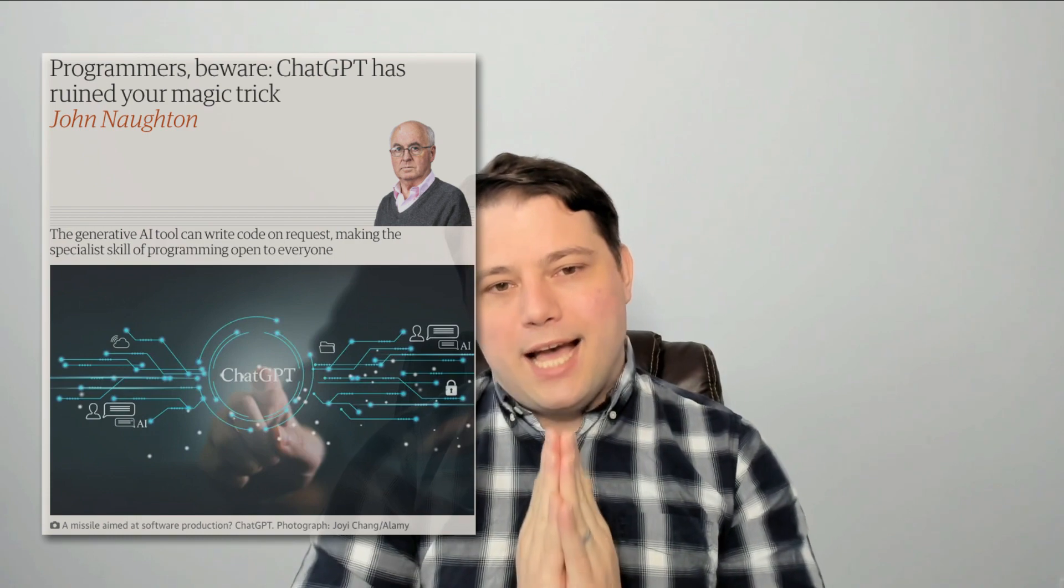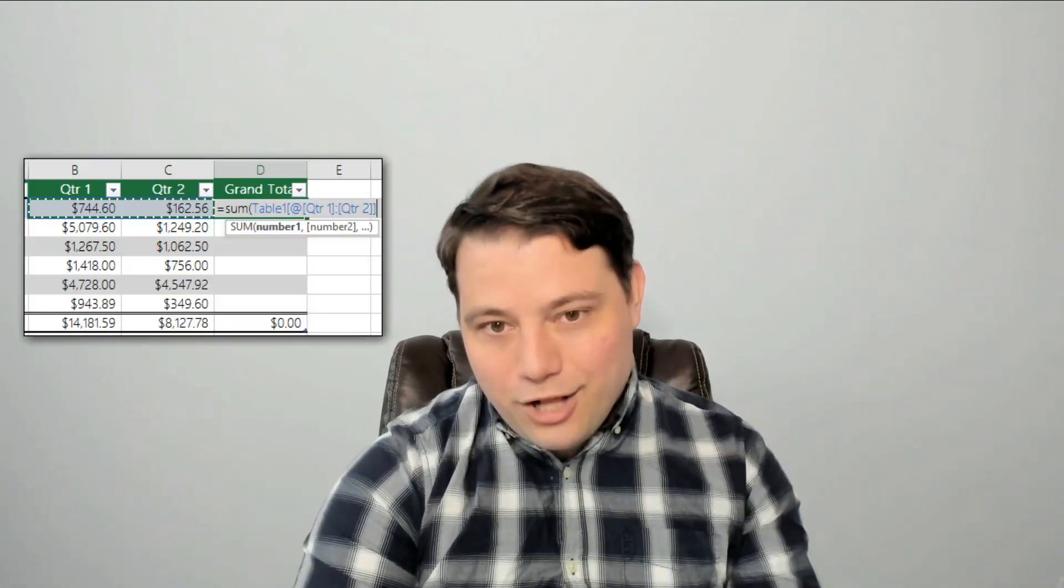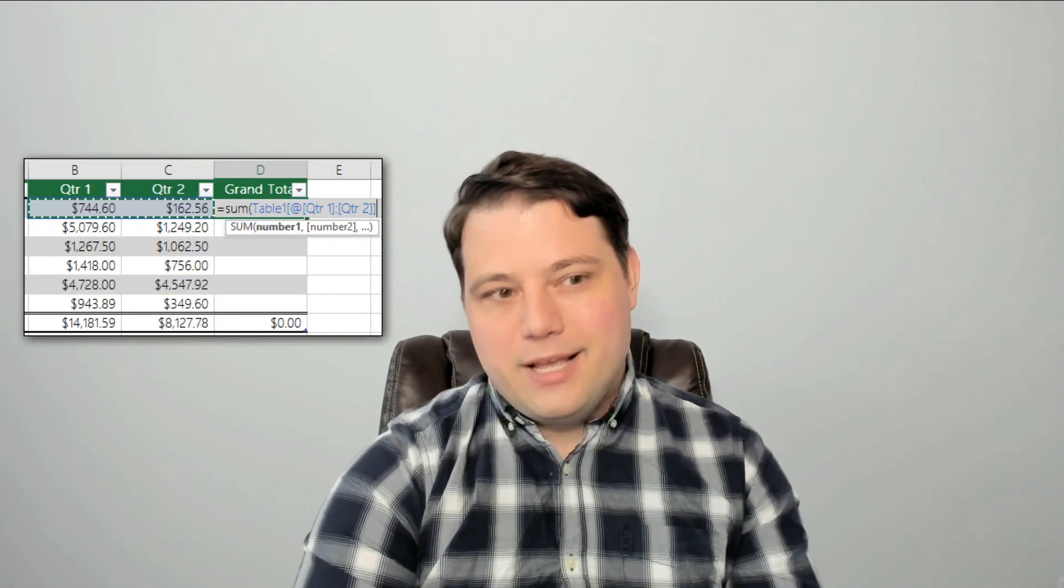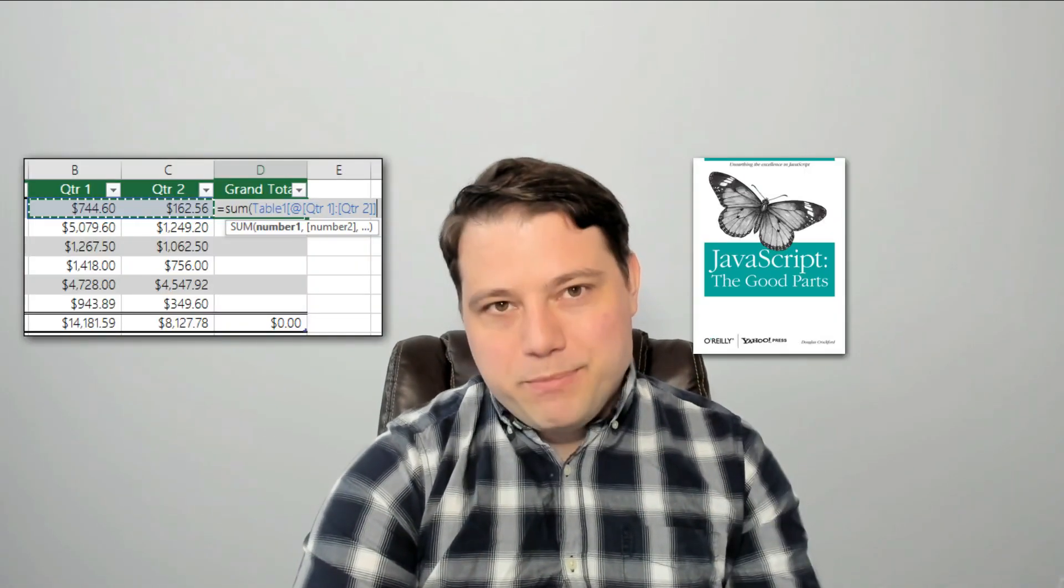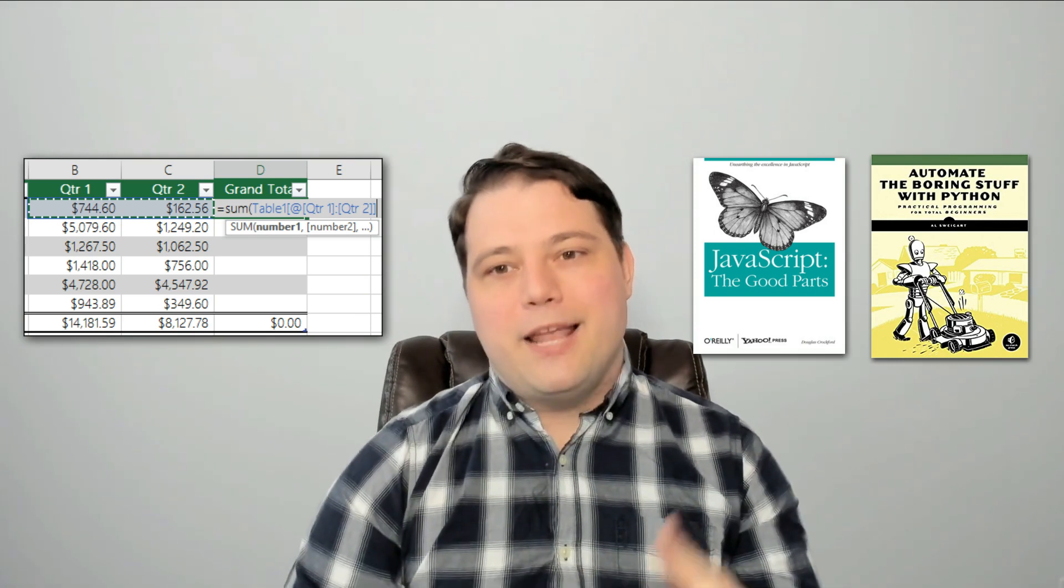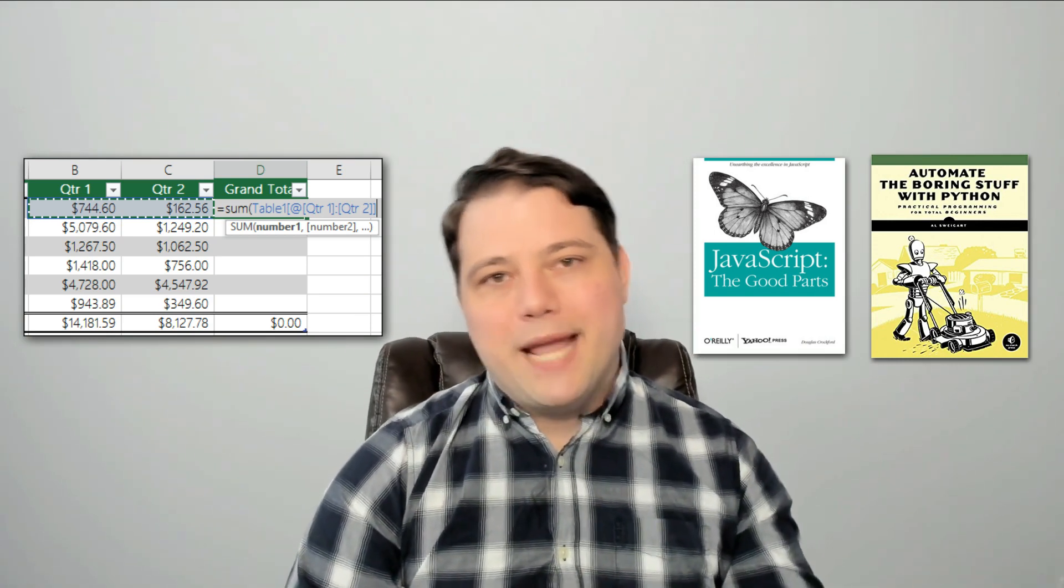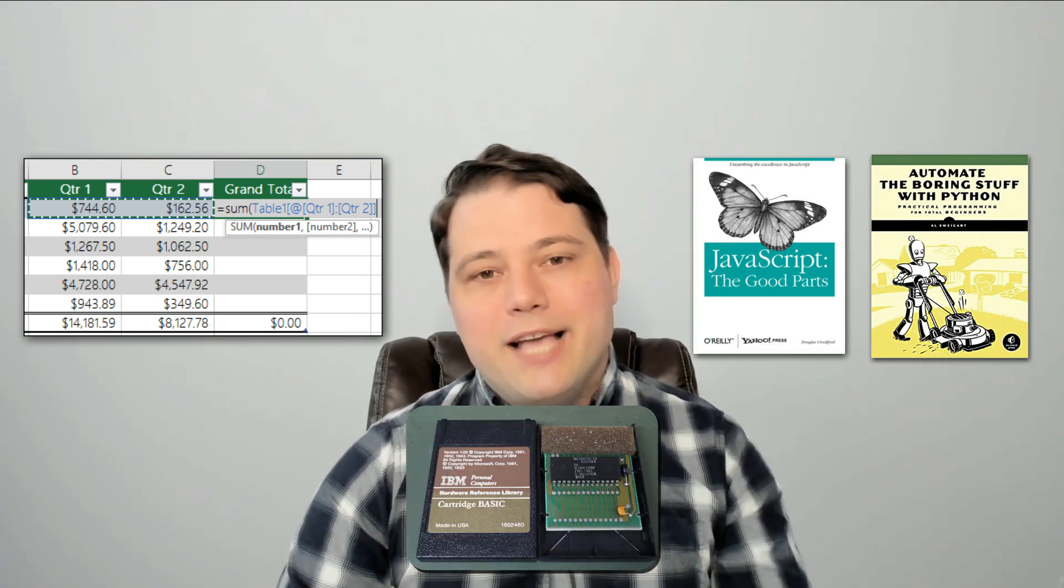And I have a pretty hot take here. We already democratized writing code. Excel did it. And JavaScript did it. And Python did it. And Pascal and probably even Basic did it.